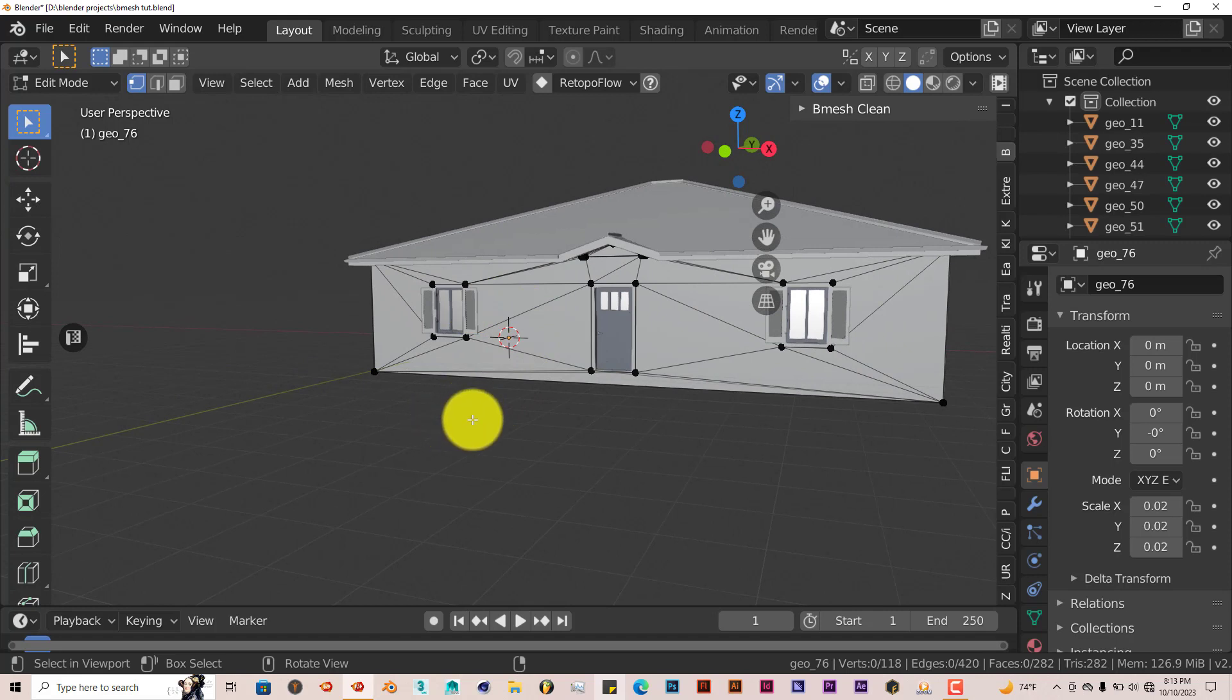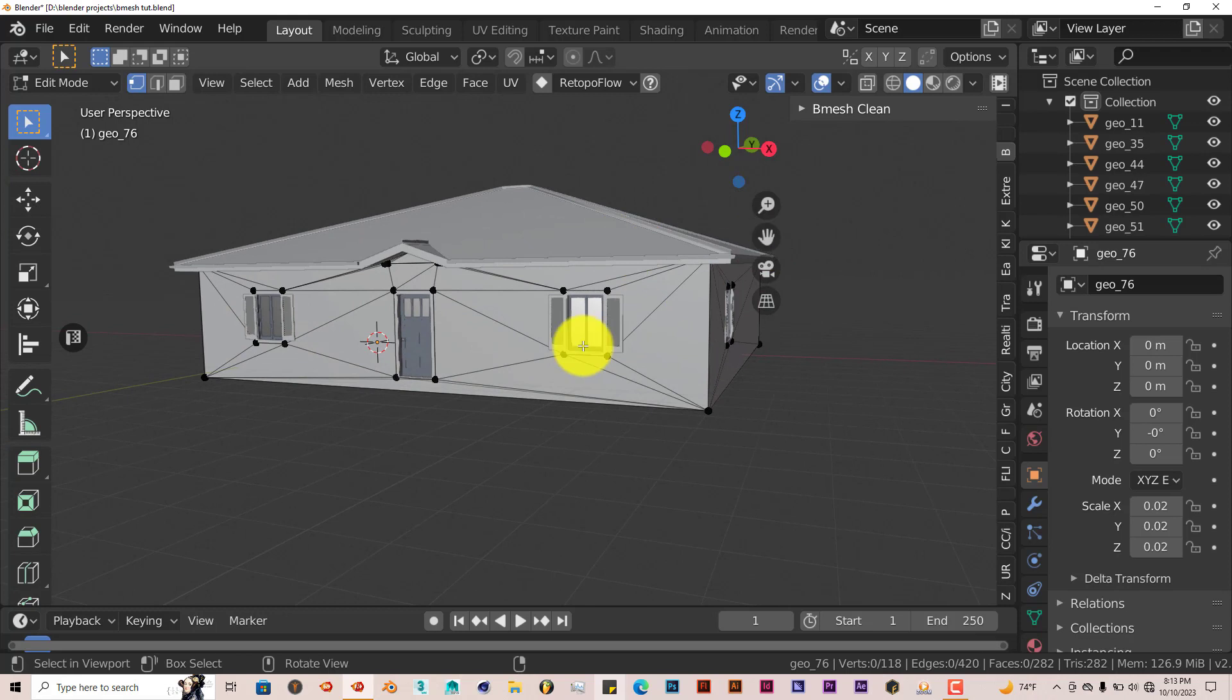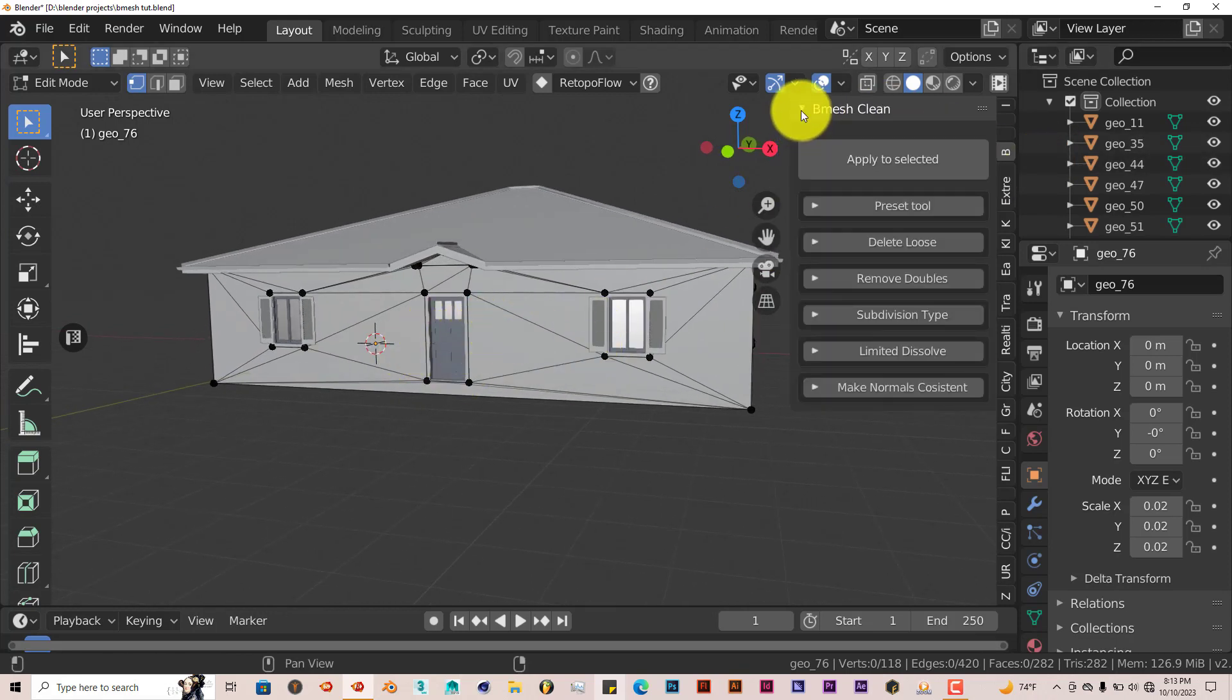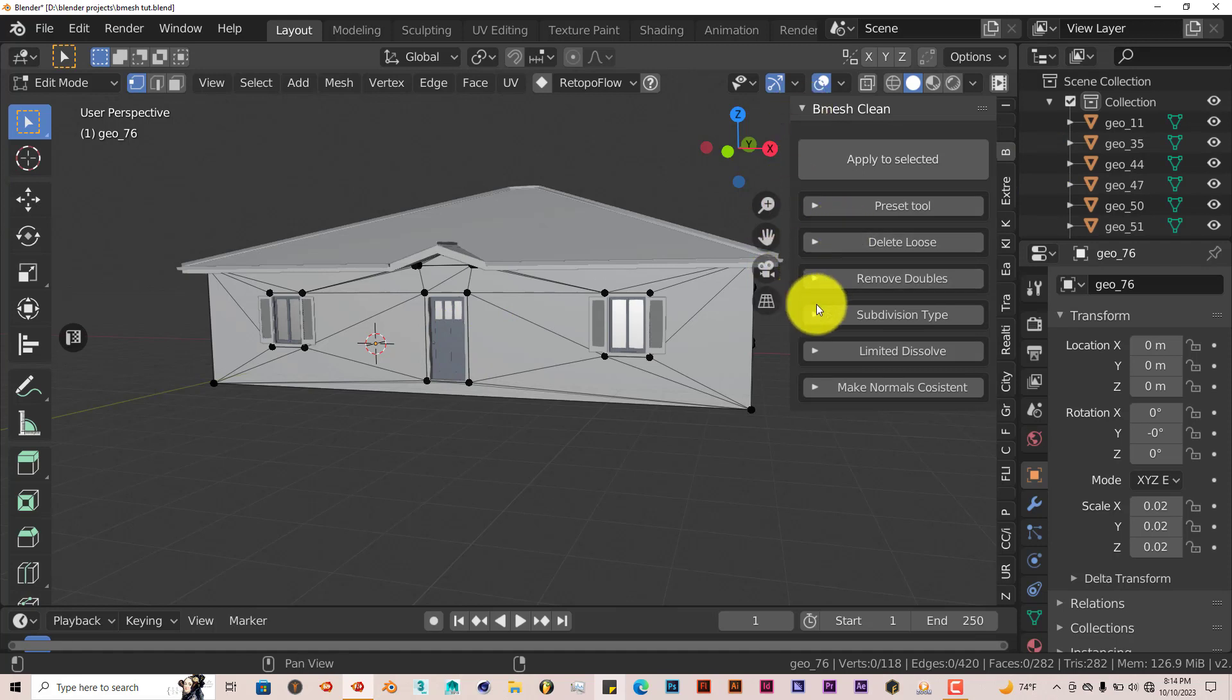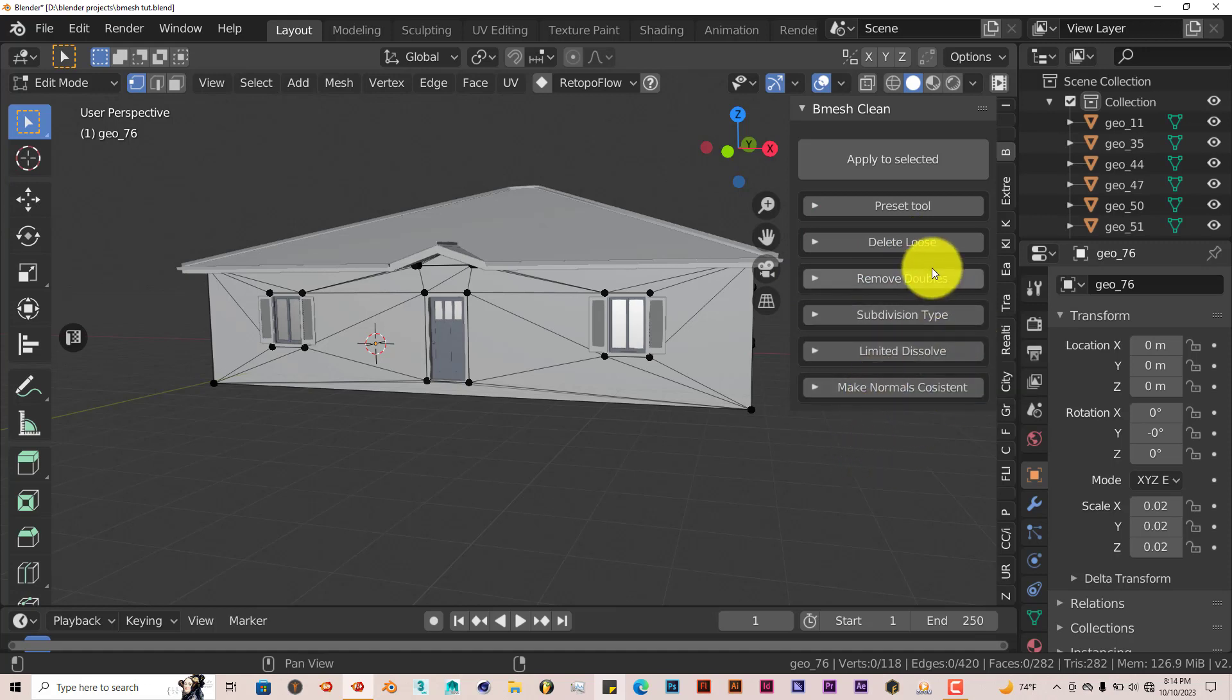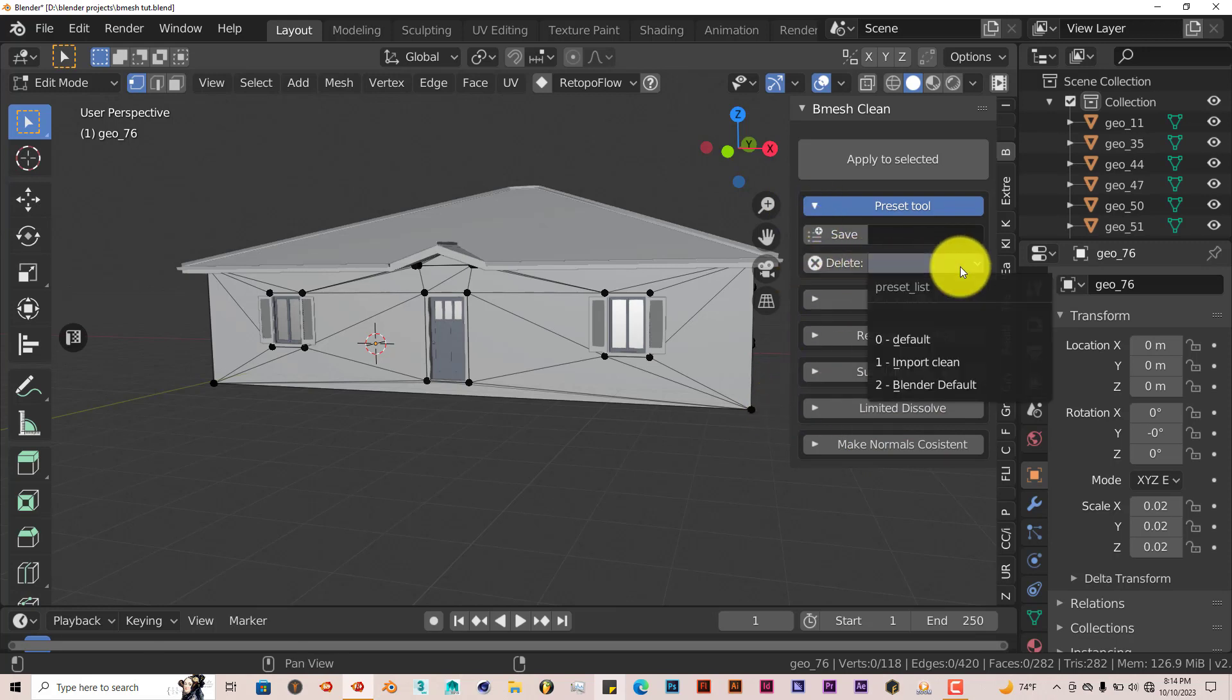We're going to press, you can do this in edit mode or not, it doesn't really matter, but as long as the model is selected, it's fine. Bmesh is over in your toolbox, so we're going to click on the dropdown arrow. You've got a lot of settings here to delete loose parts, remove doubles, subdivision type, limited dissolve, make normals. But if you don't want to deal with any of this stuff, just click on Preset Tool. From this dropdown menu, you have three options: Default, Import Clean, and Blender Default.